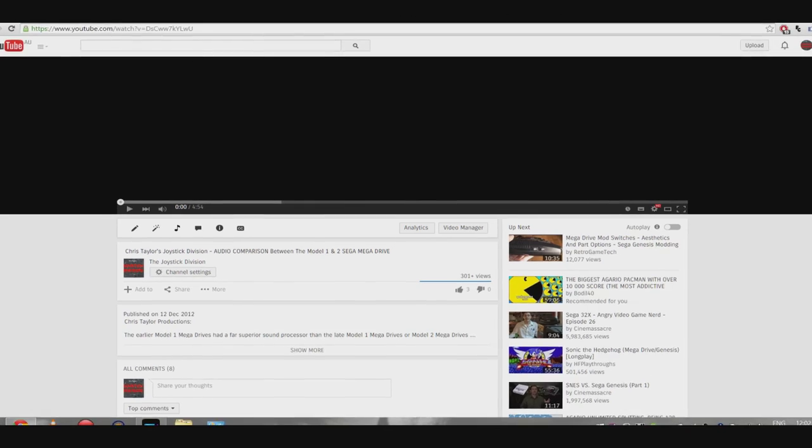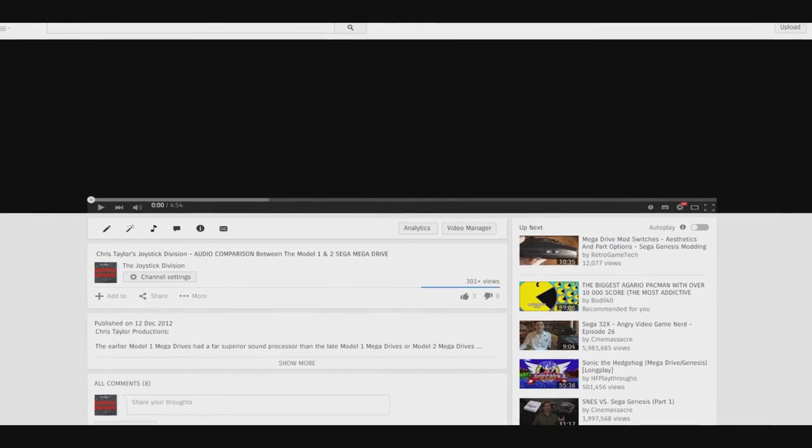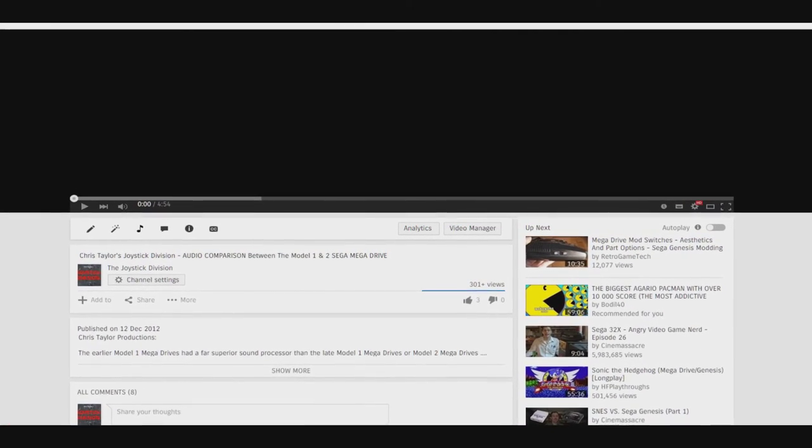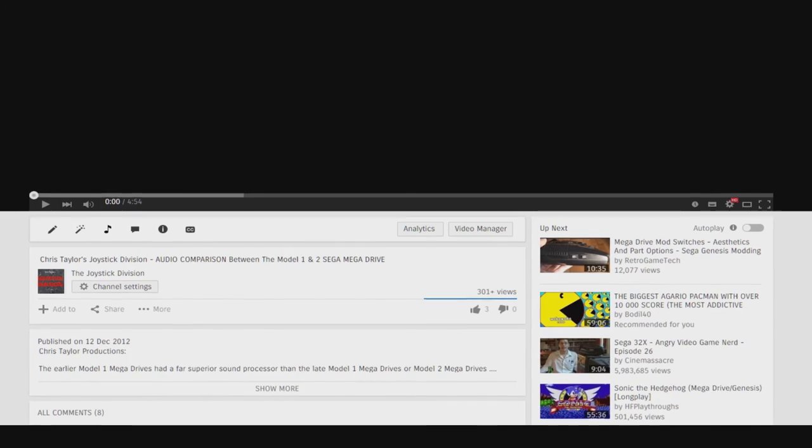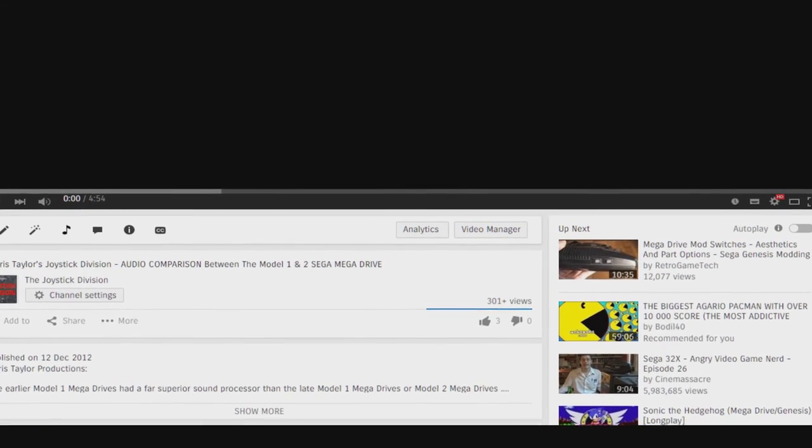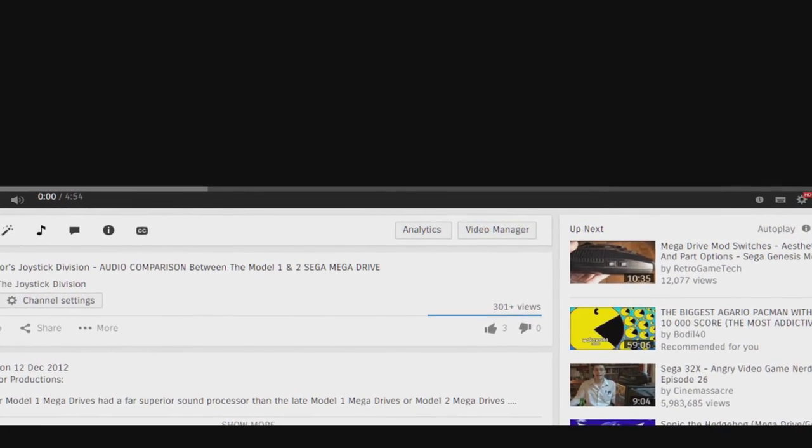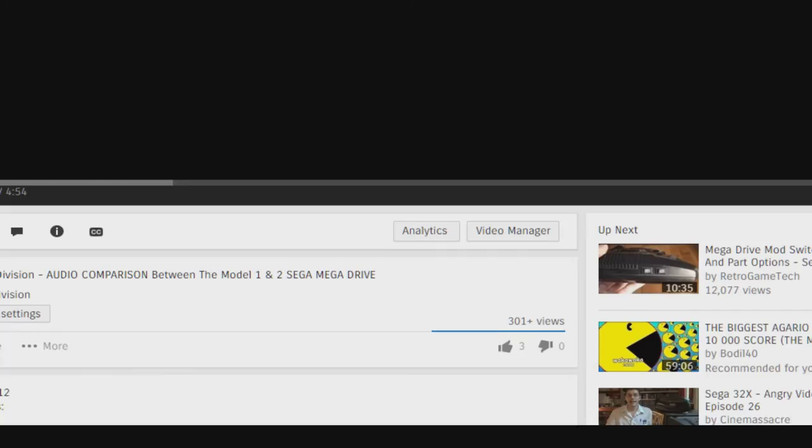So you might remember back in 2012, I made another audio comparison video similar to this one. Nobody watches your video! Shut up! Well anyway, it went kinda like this.